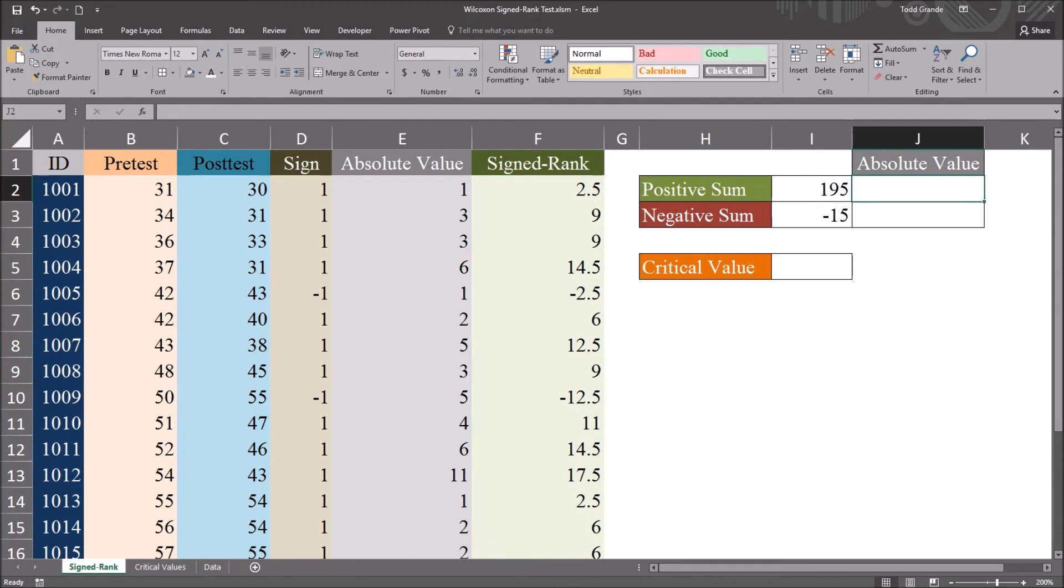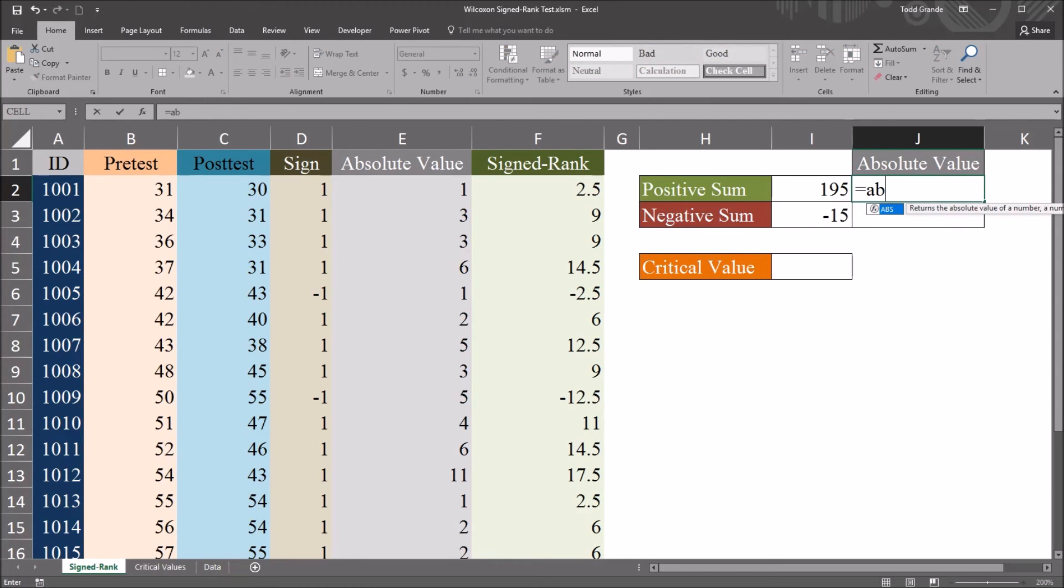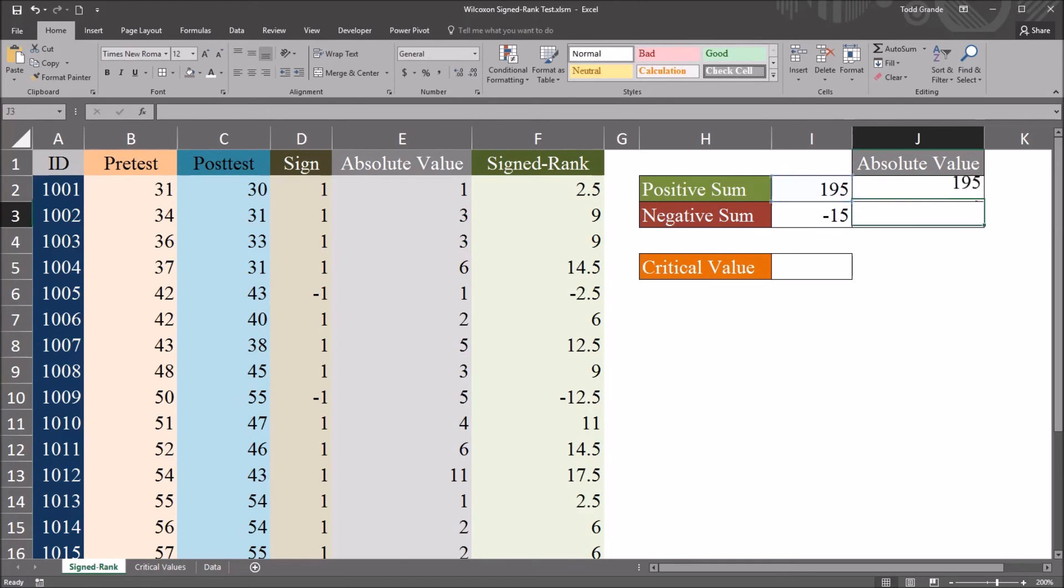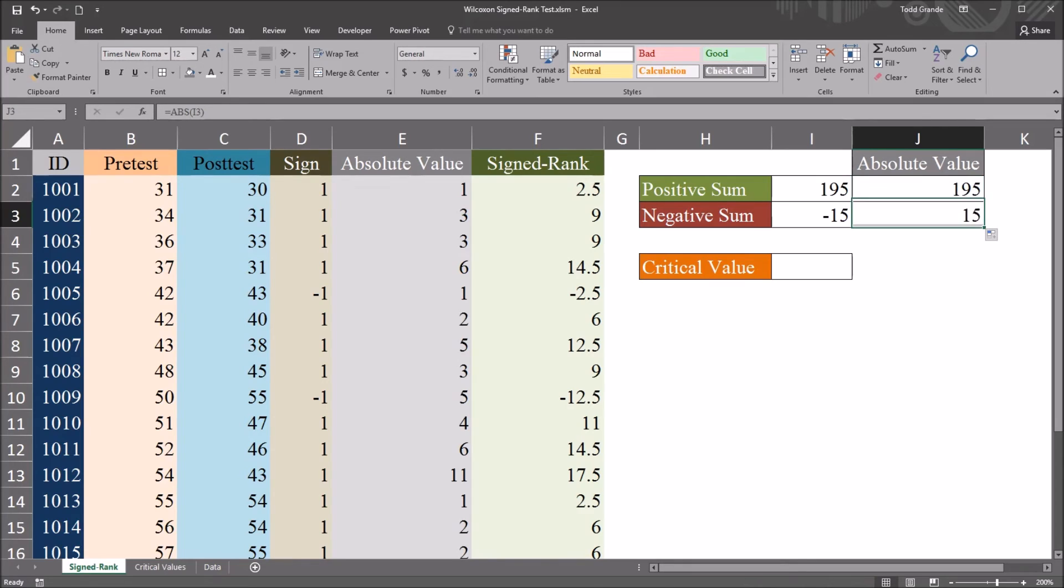Now I only want absolute values here. So this will be equal sign ABS and I2. And then auto-fill down. And we have 195 and 15.